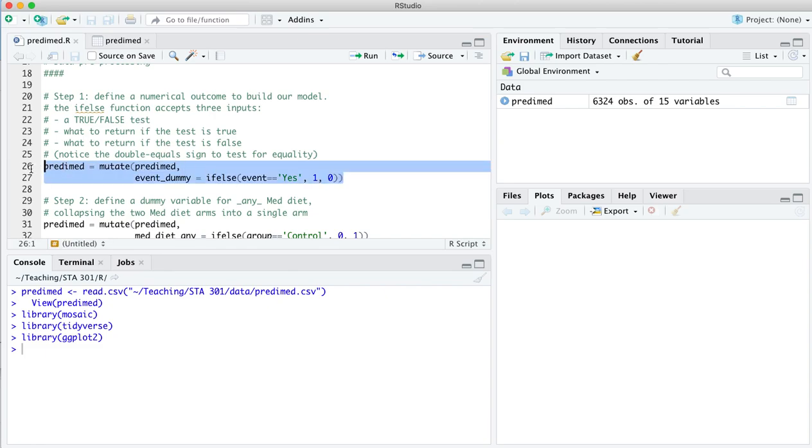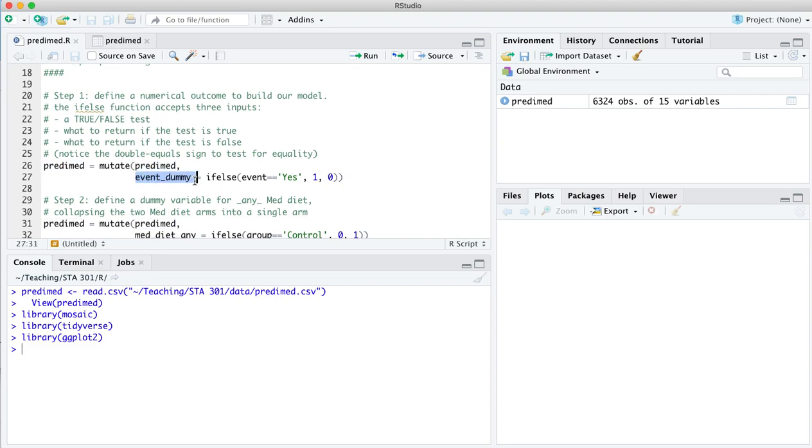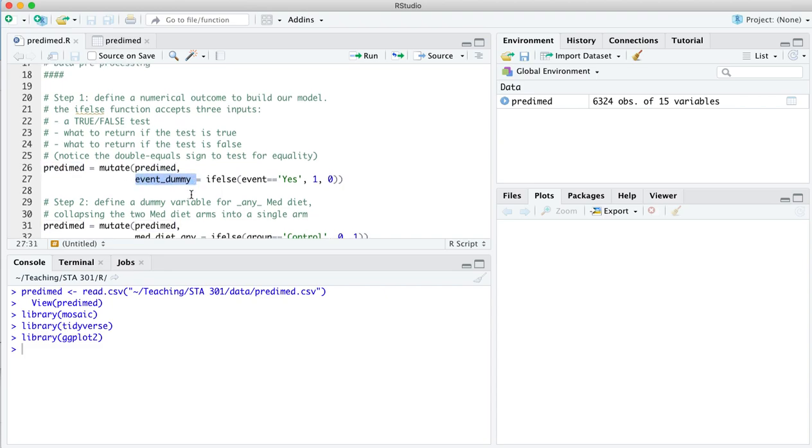So here on line 26 to 27, we're going to define a new variable called event dummy. That is a dummy variable for whether somebody experienced a cardiac event. Notice the syntax here. We're going to take predmed, we are going to mutate that data set by adding on this new variable whose name and content we're defining. The name is event dummy. We could call it anything we wanted. That seems pretty informative.